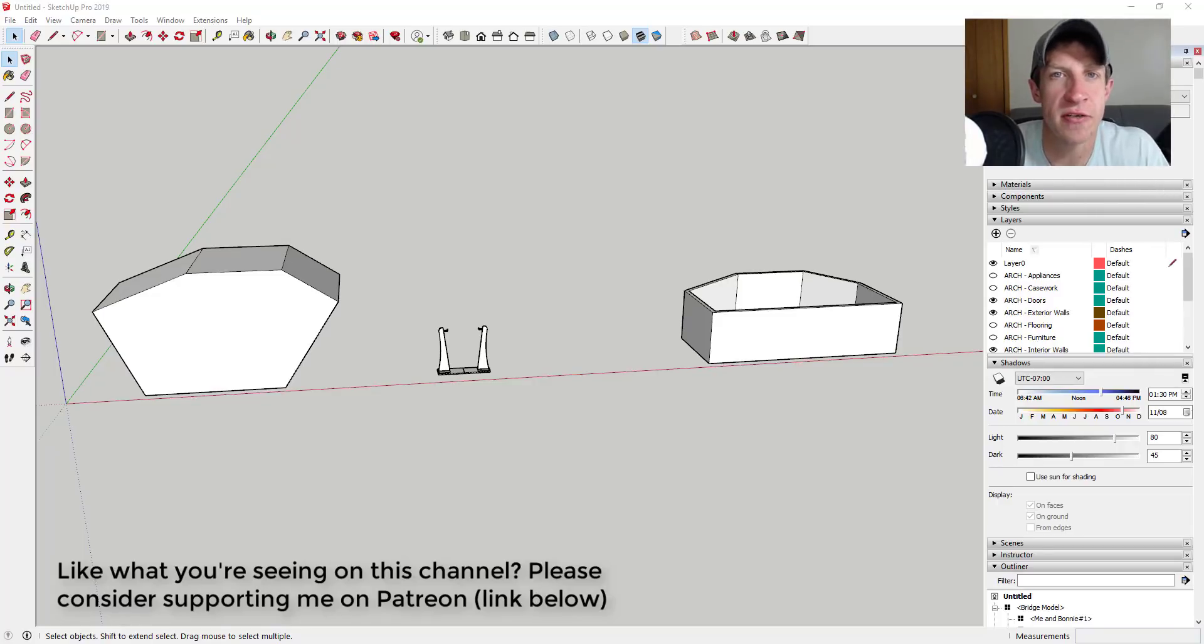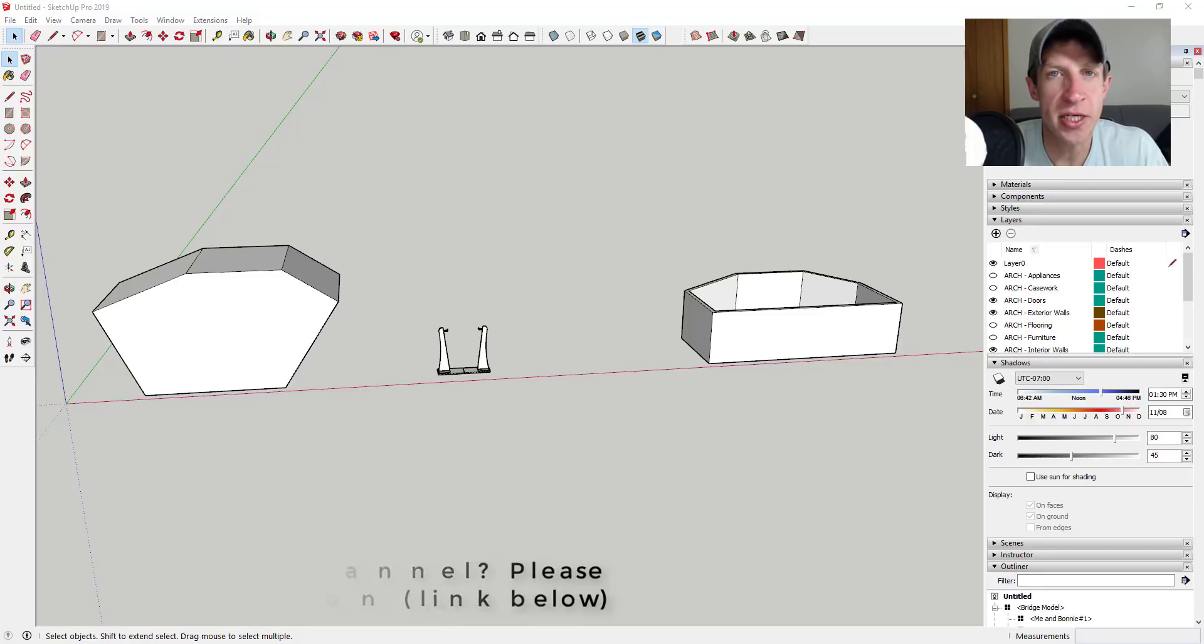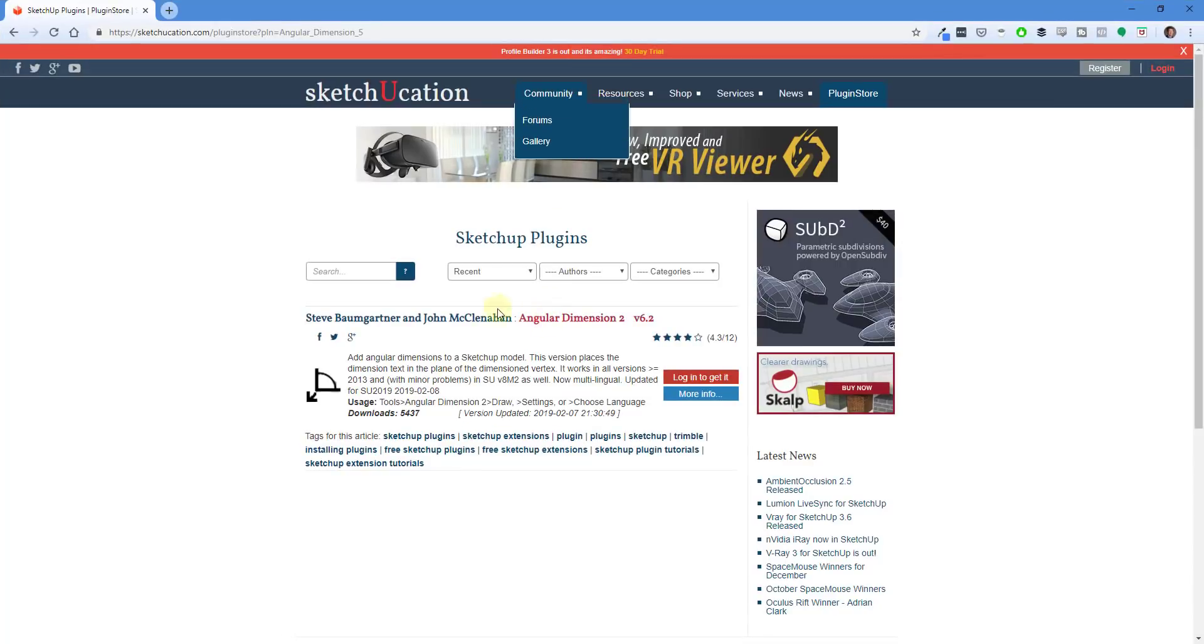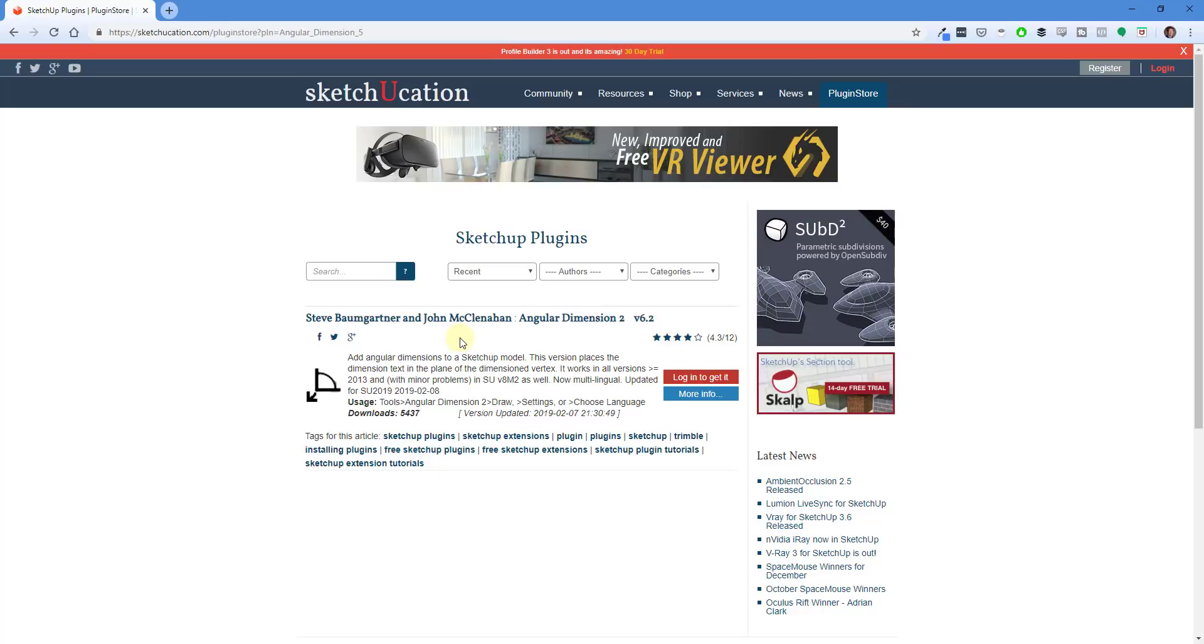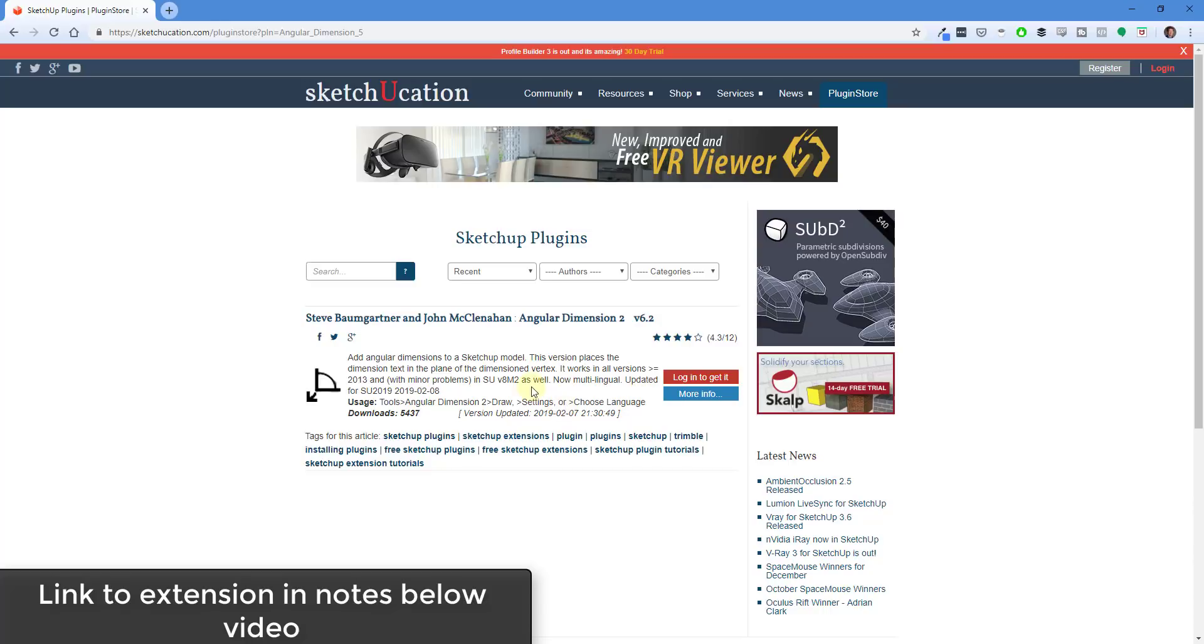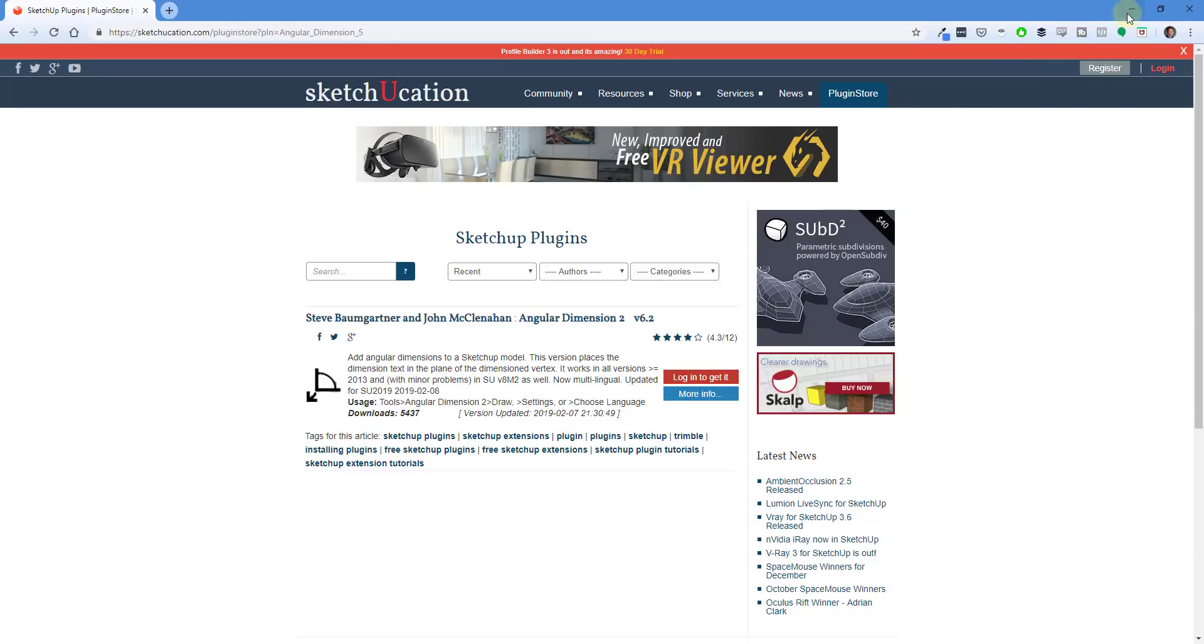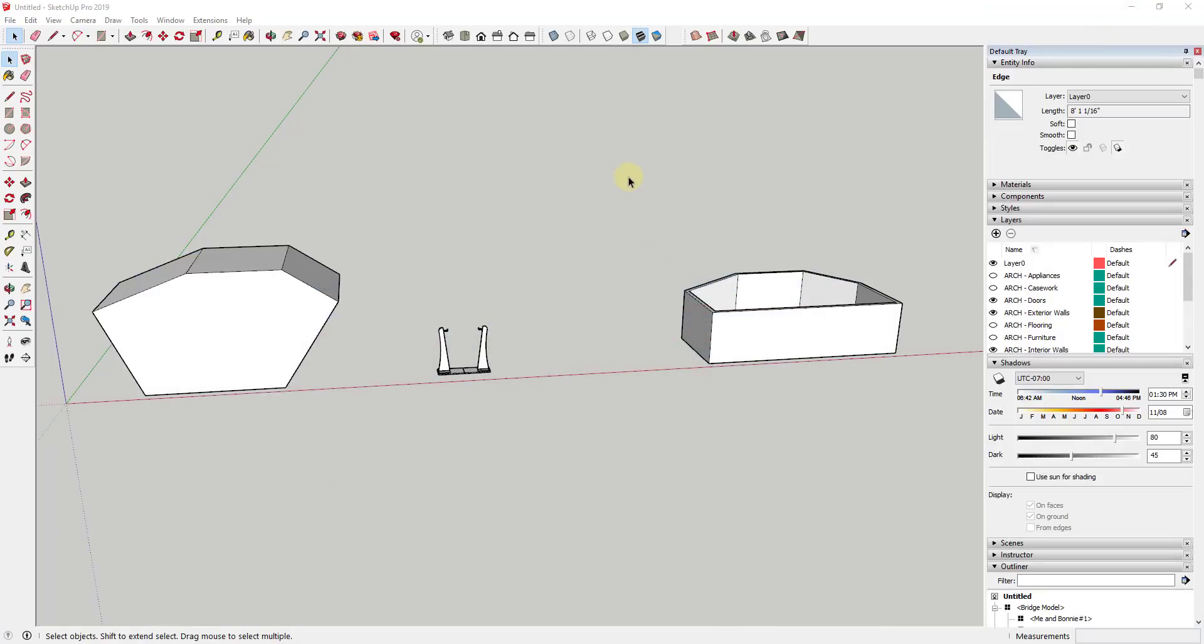So this week my patrons voted and they selected Angular Dimension 2 as the extension of the week. So let's go ahead and just jump into it. This week's plugin name is Angular Dimension 2. The developers of Angular Dimension 2 are Steve Baumgartner and John McClenahan. Angular Dimension 2 is a free extension that you can download from the Sketchucation plugin store. So I will put this link in the notes down below, but you can see that's in the Sketchucation plugin store, and you can install that in SketchUp.